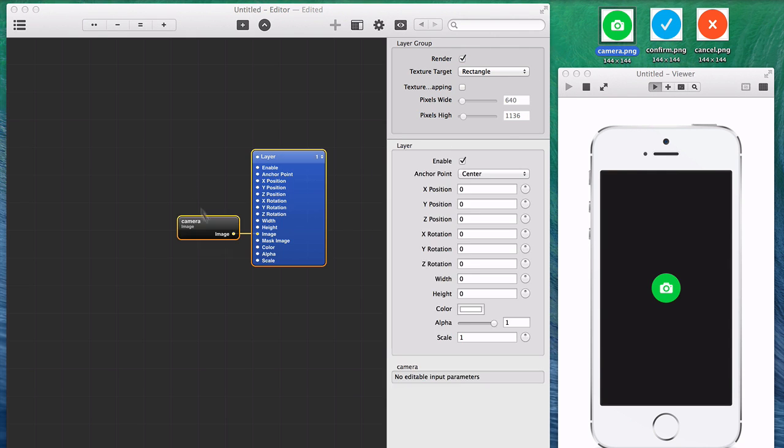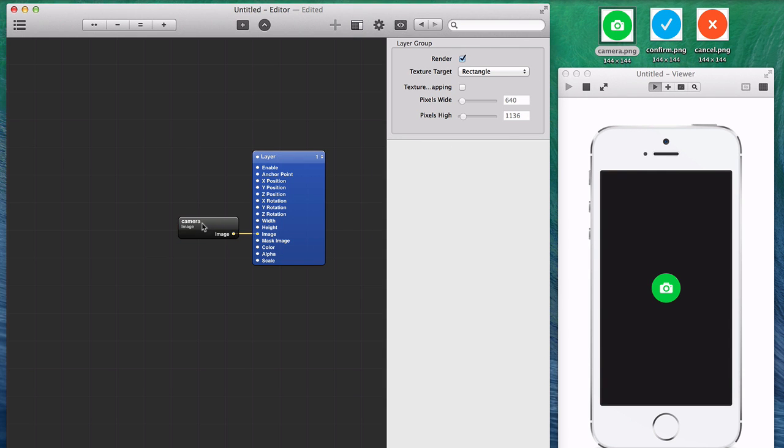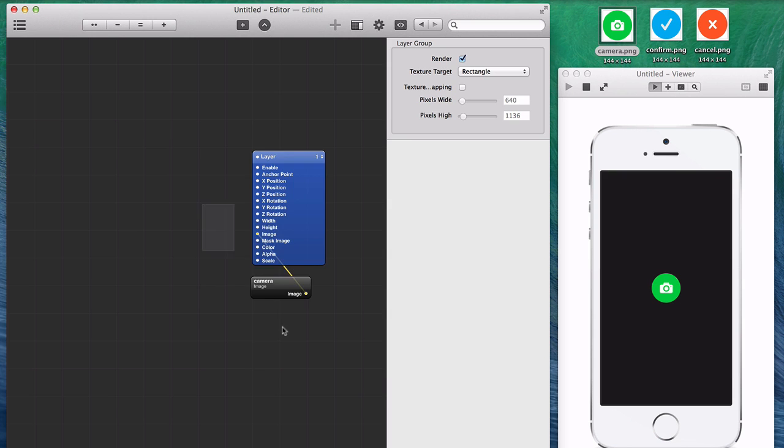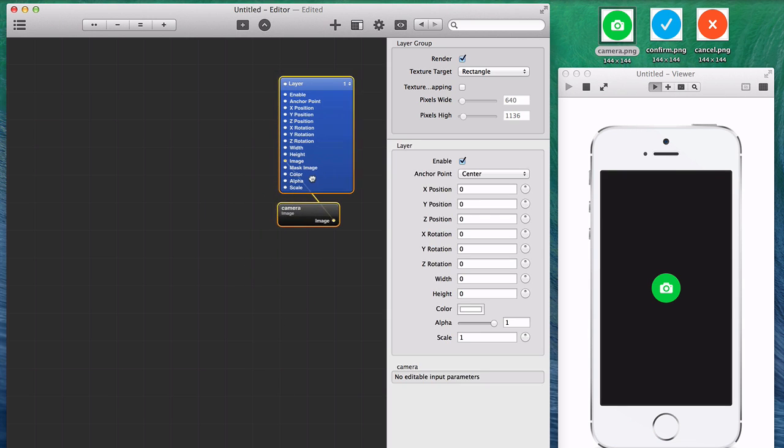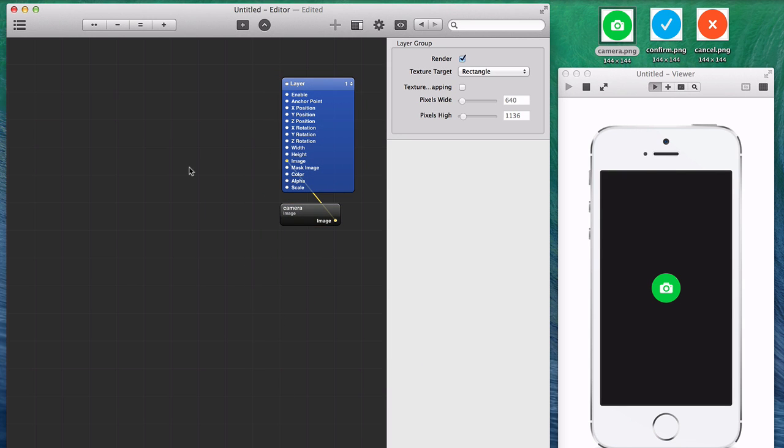You can drag in an image, which is a feature of Origami. Quartz Composer doesn't do that by itself, which is kind of crazy. Origami makes that work really nicely.